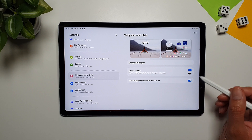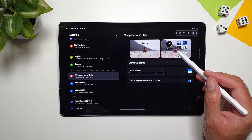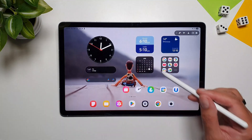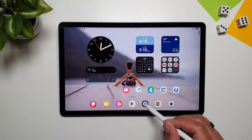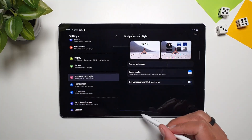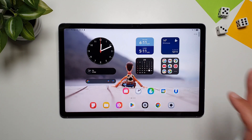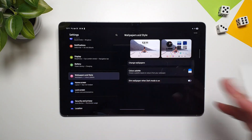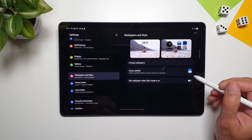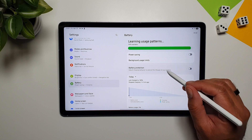There's also an option to dim the wallpaper when dark mode is on. When enabled and dark mode is active, the wallpaper becomes noticeably dimmer. Turning this off makes the wallpaper much brighter, so this setting lets you reduce the light coming from the wallpaper.